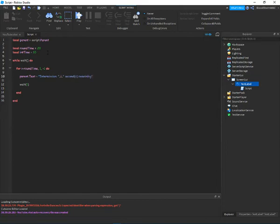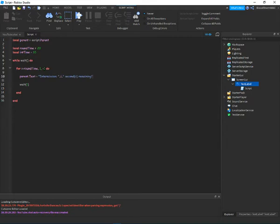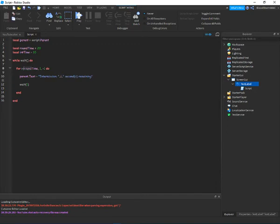So we're saying that for i is equal to the round time, so we'll say 20, it will change by negative one until it reaches one. So it's saying i is equal to 20, intermission, 20 seconds remaining, and then 19, 17, 16, oh I skipped 18, awesome. But you can tell. If you don't understand the for loop, you can check out one of my other videos.